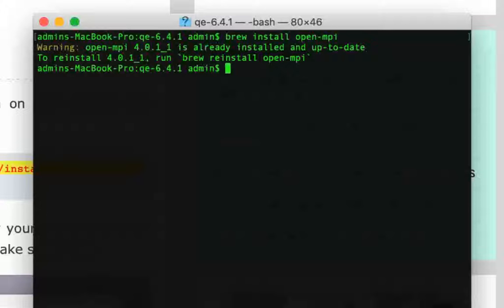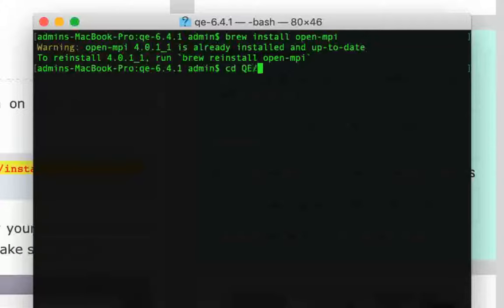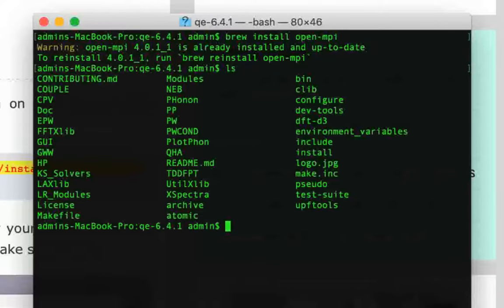Once you have all these things installed — Homebrew, OpenMPI, and GFortran — you can come back to the directory where you extracted Quantum Espresso. In my case, I'm already in that directory.